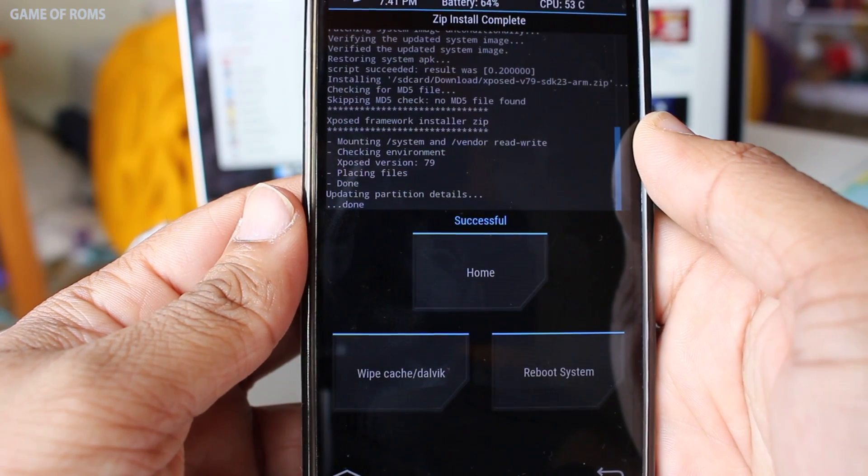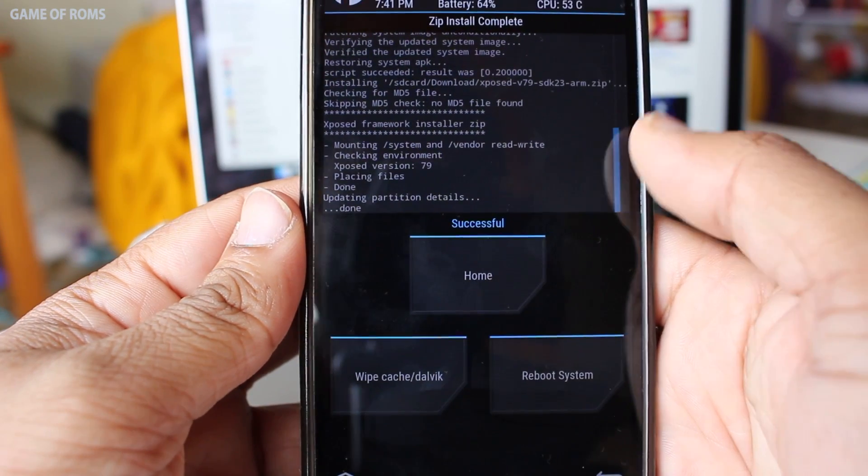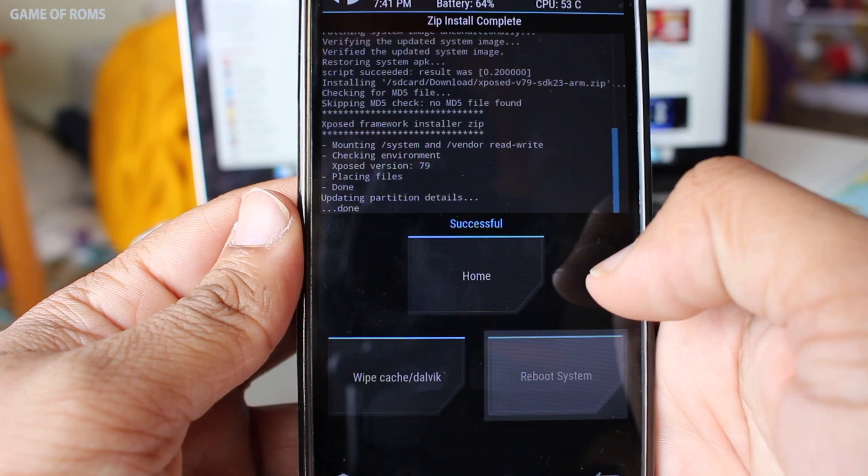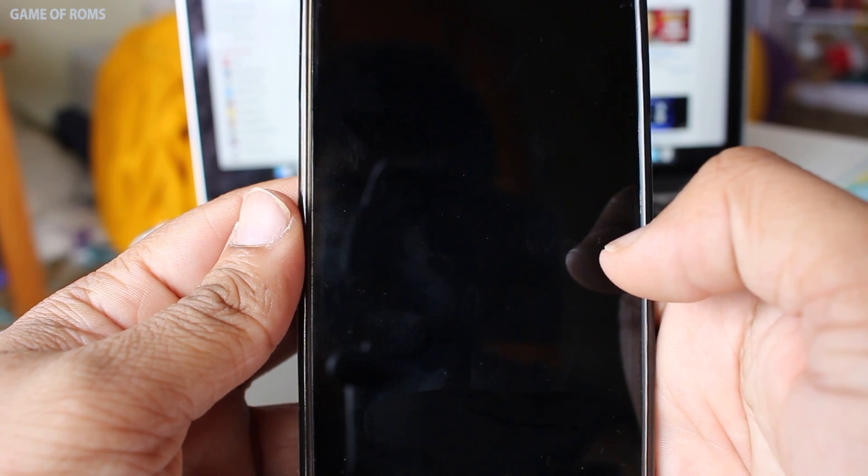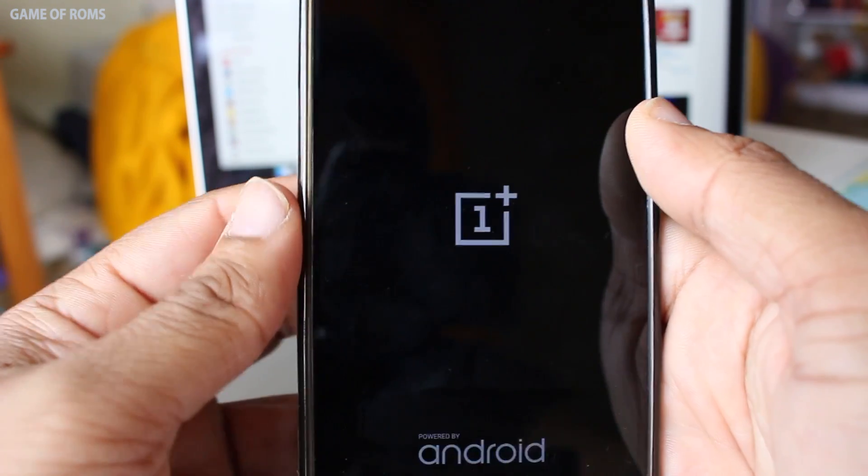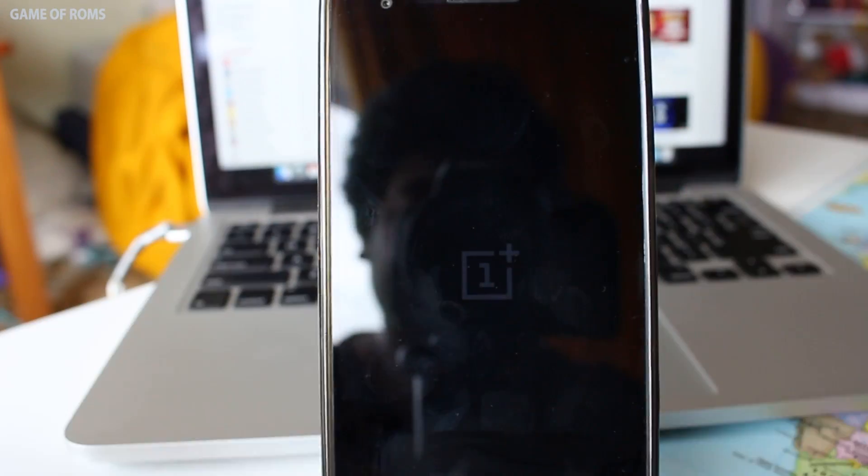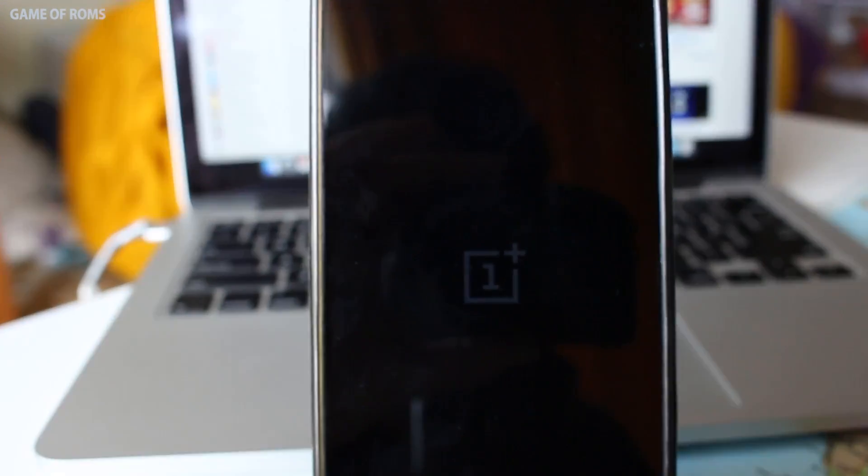After that tap on system reboot and a screen will pop up saying Android is updating. It will take longer if you have many apps.